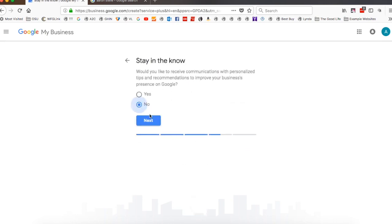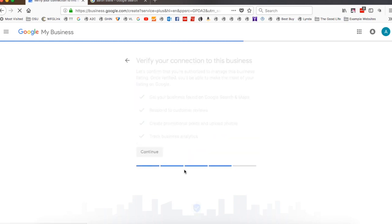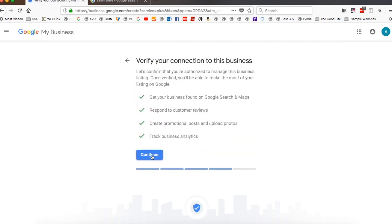With this, I don't want extra communication. I don't need more emails in my inbox, which I'm sure you don't either. I go ahead and just verify the business, so I'm going to say continue.